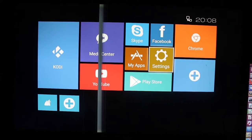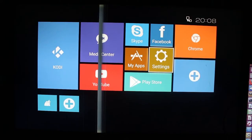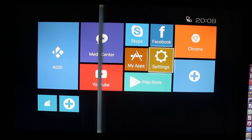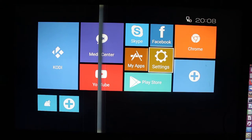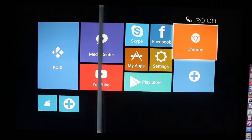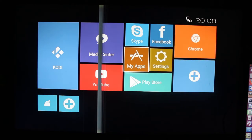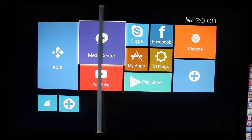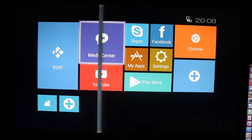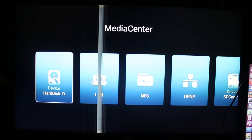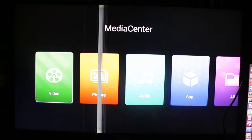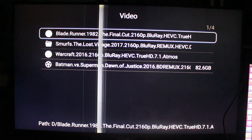Now I'm in the user interface. Please ignore the vertical line, that's a problem with my 4K television. I will start Media Center, access the hard drive, and list the videos.